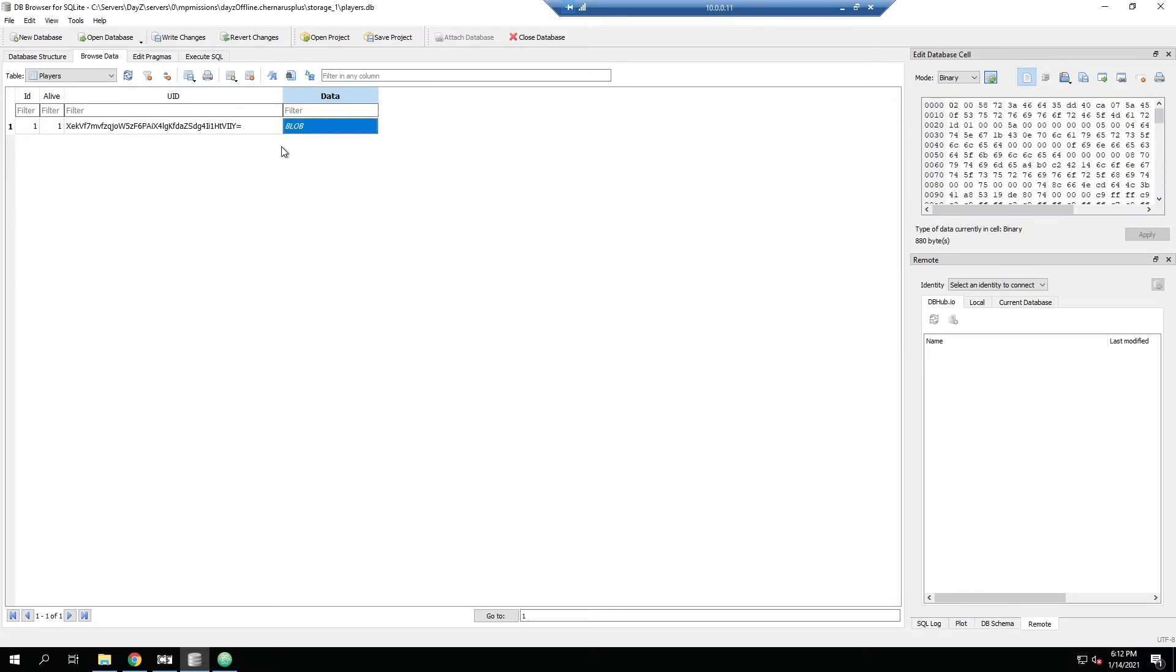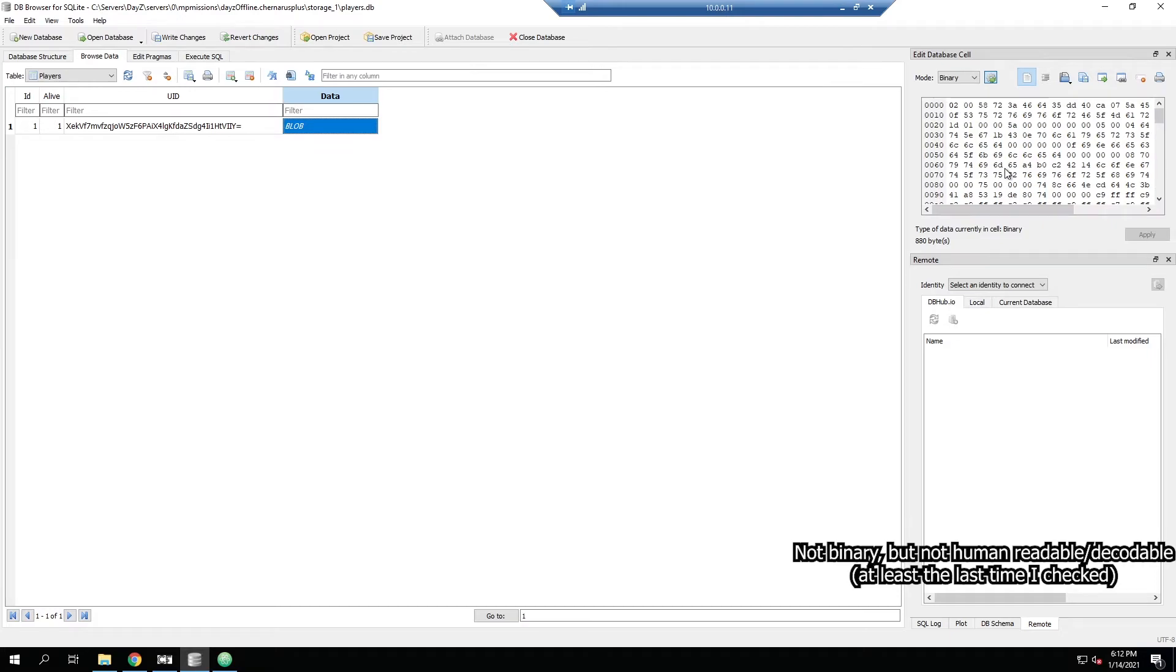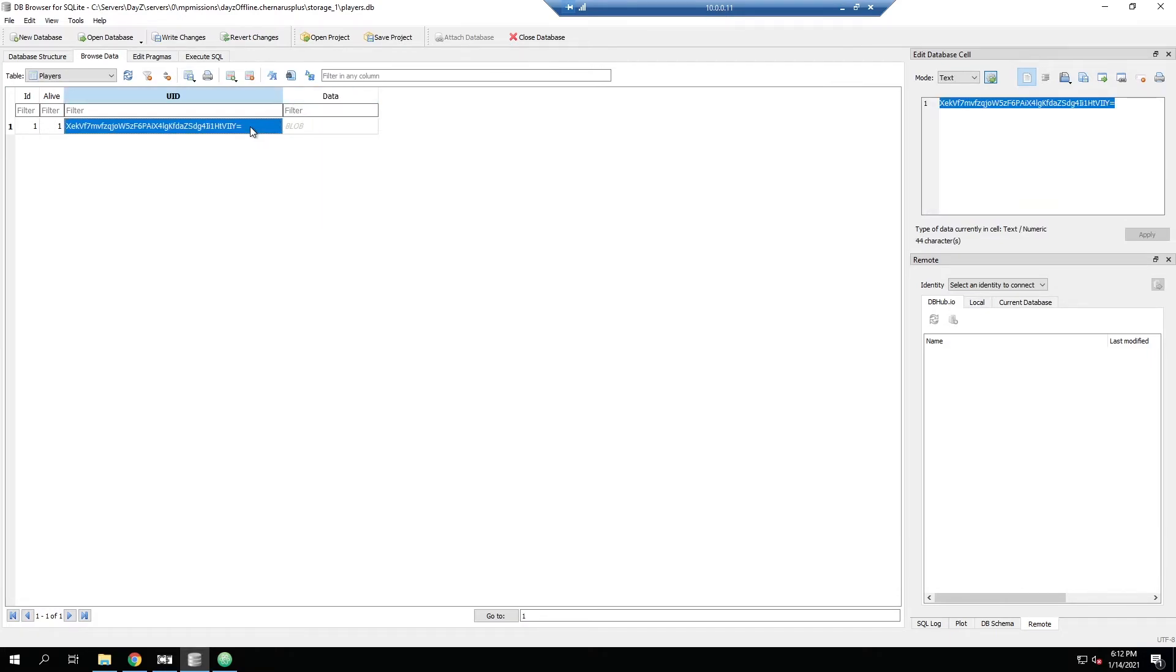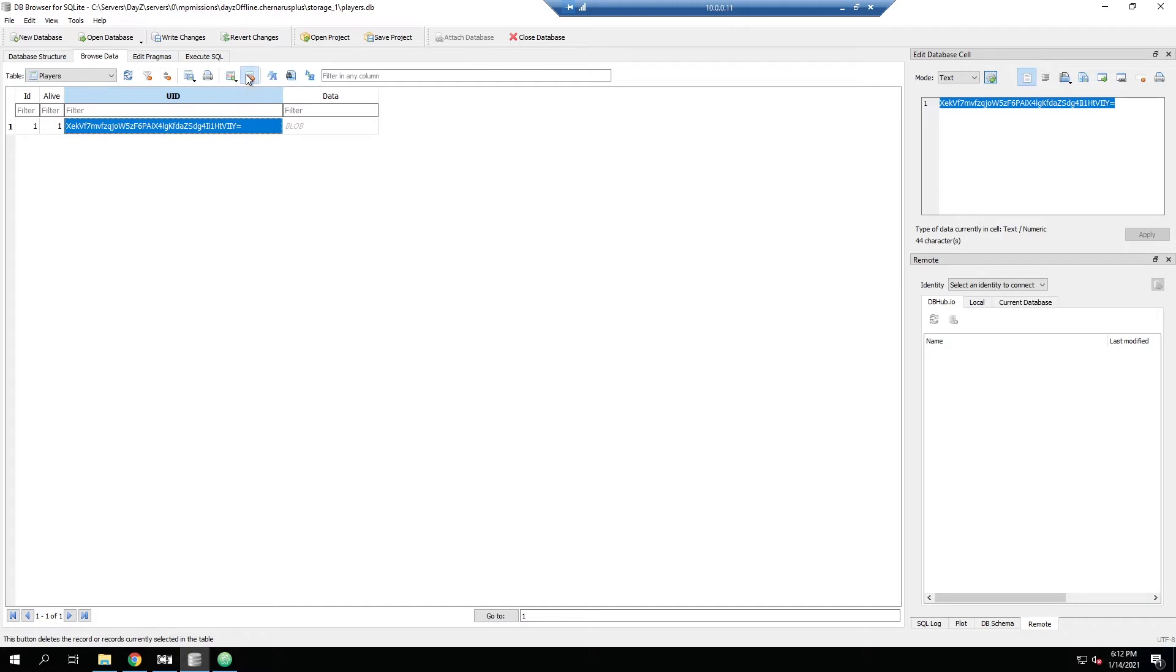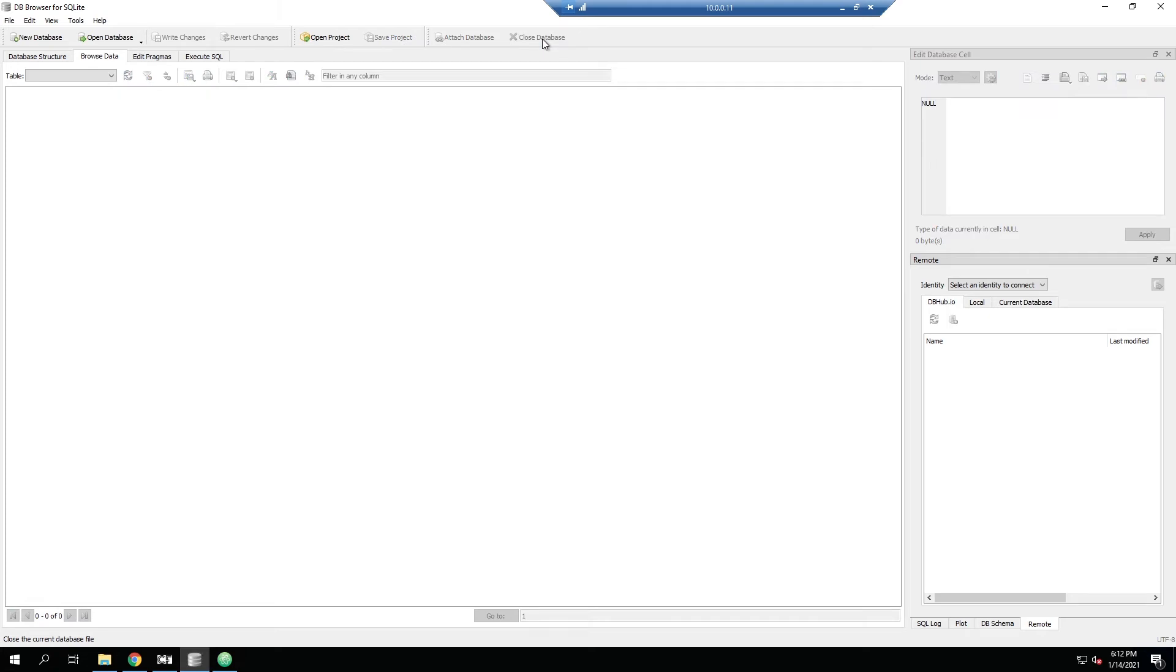If we look here there's the data. This is all in binary so we can't modify this individually at all, we just have to completely delete the player. So we go ahead and once we have them highlighted, we can go up here and then we can hit delete the current record. And then now that's gone, it's out of the database. We can go ahead and write changes. Again, you shouldn't be modifying this if the server is in use. And now that's written we can close the database and then we can close out of the program.